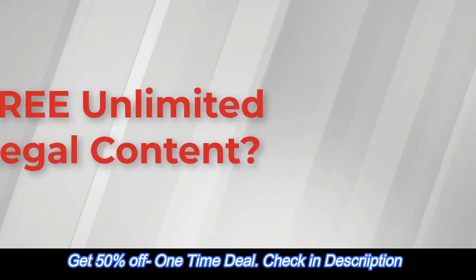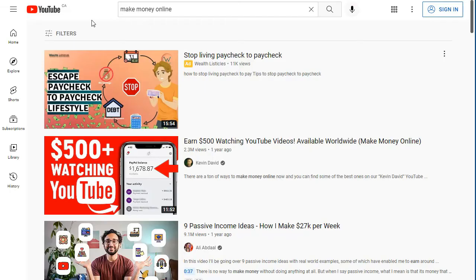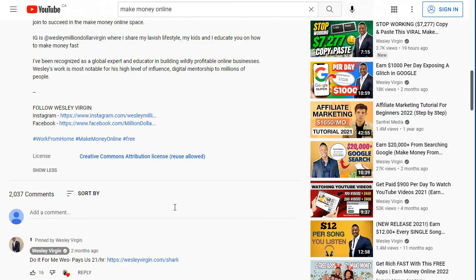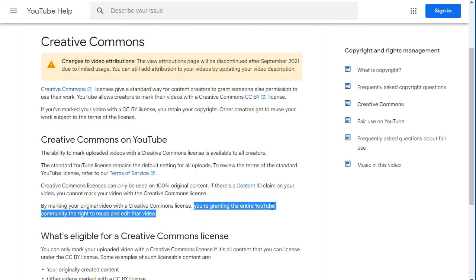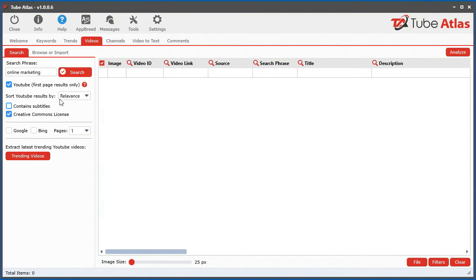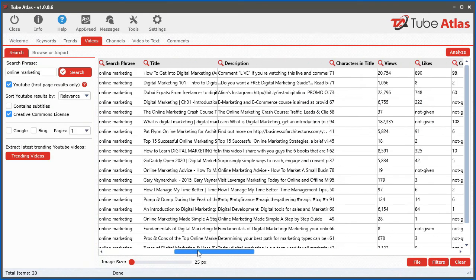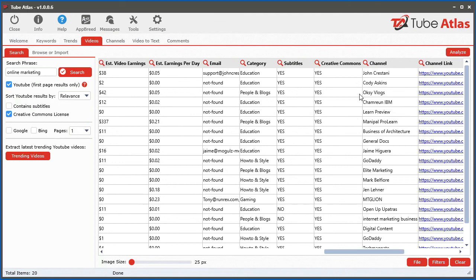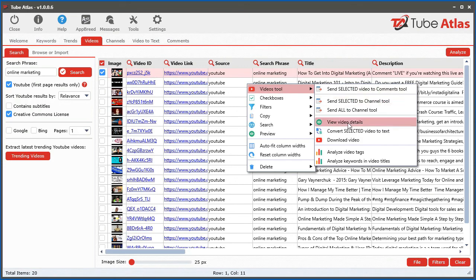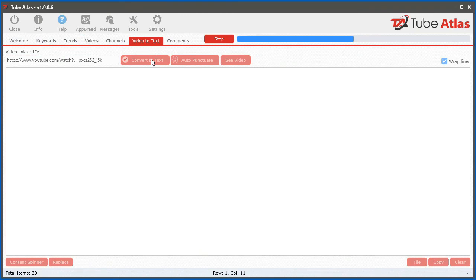Did you know there is a massive amount of free content you are legally allowed to use from YouTube? Millions of videos on YouTube have a Creative Commons Attribution License, which according to YouTube, allows you to reuse those videos and video content freely. To take advantage of this amazing source of incredibly valuable and free content, we integrated a feature to get videos with the Creative Commons license, and we integrated a powerful video-to-text tool that converts speech into text in just seconds, so you can reuse the content in your own marketing.